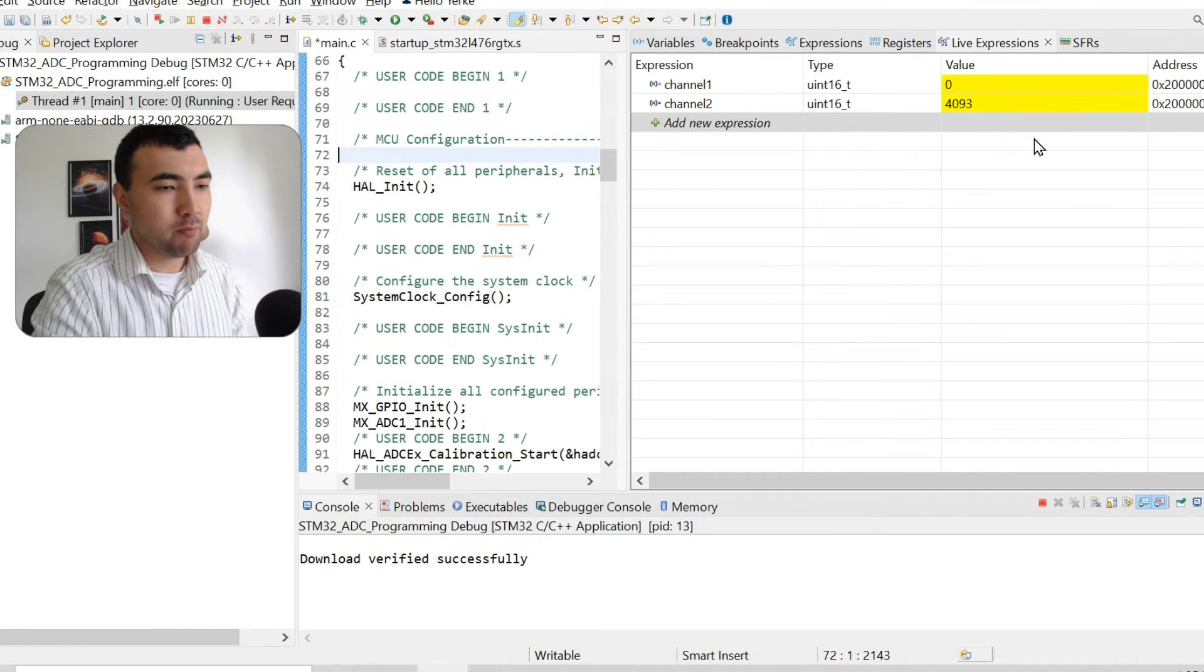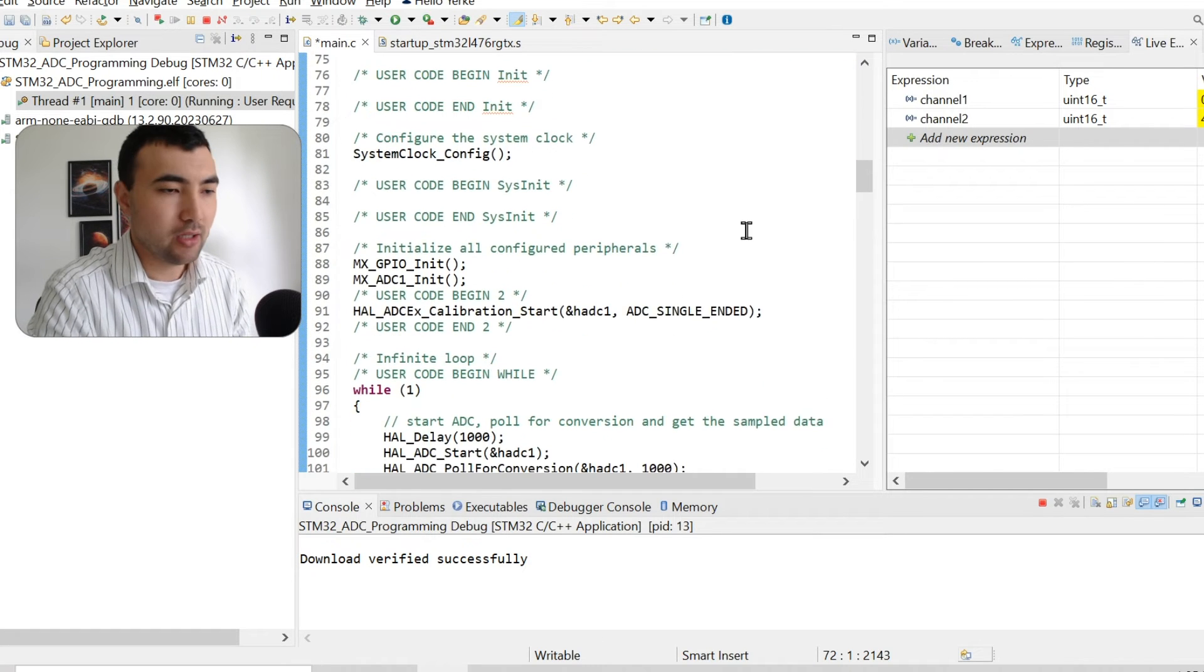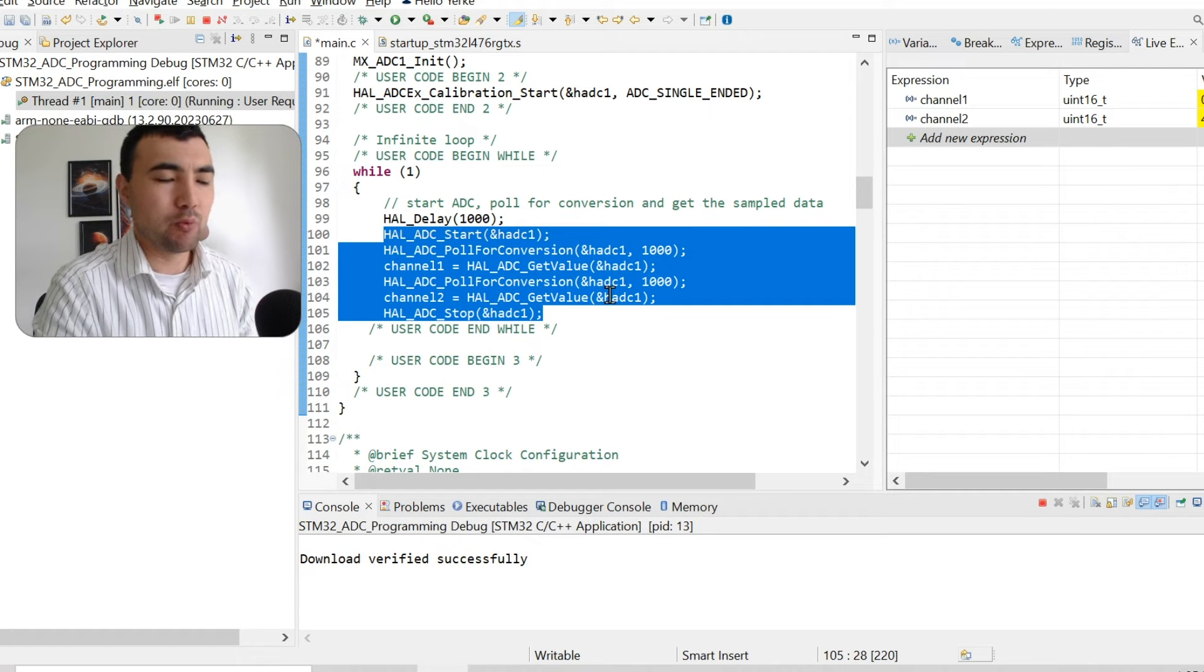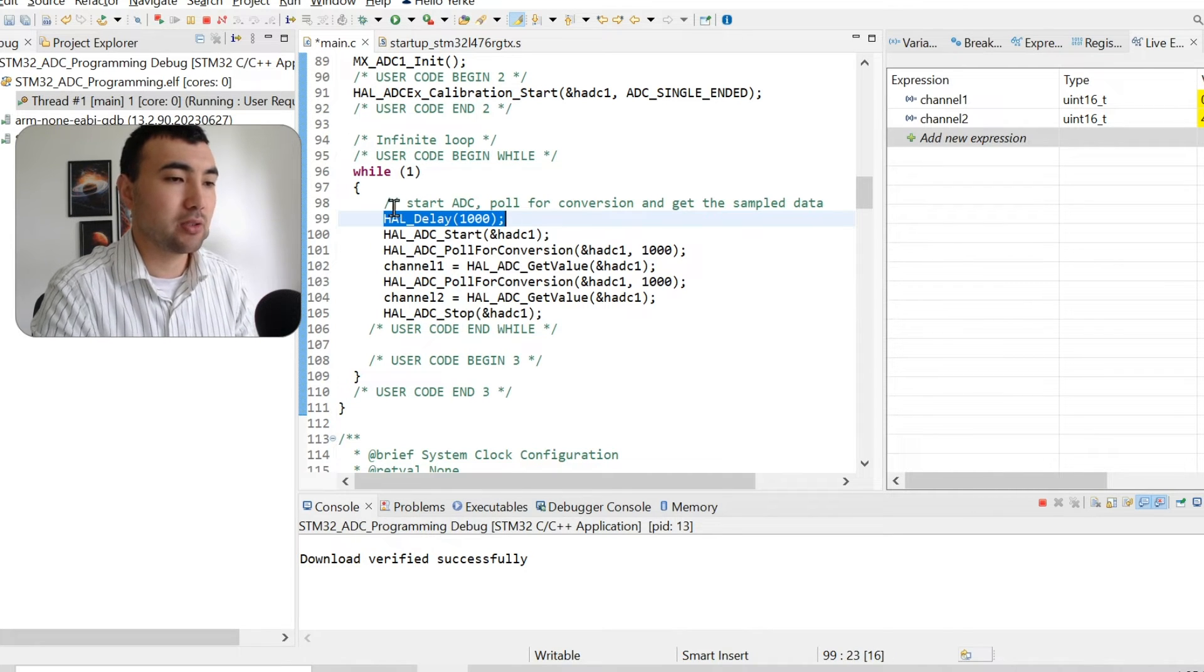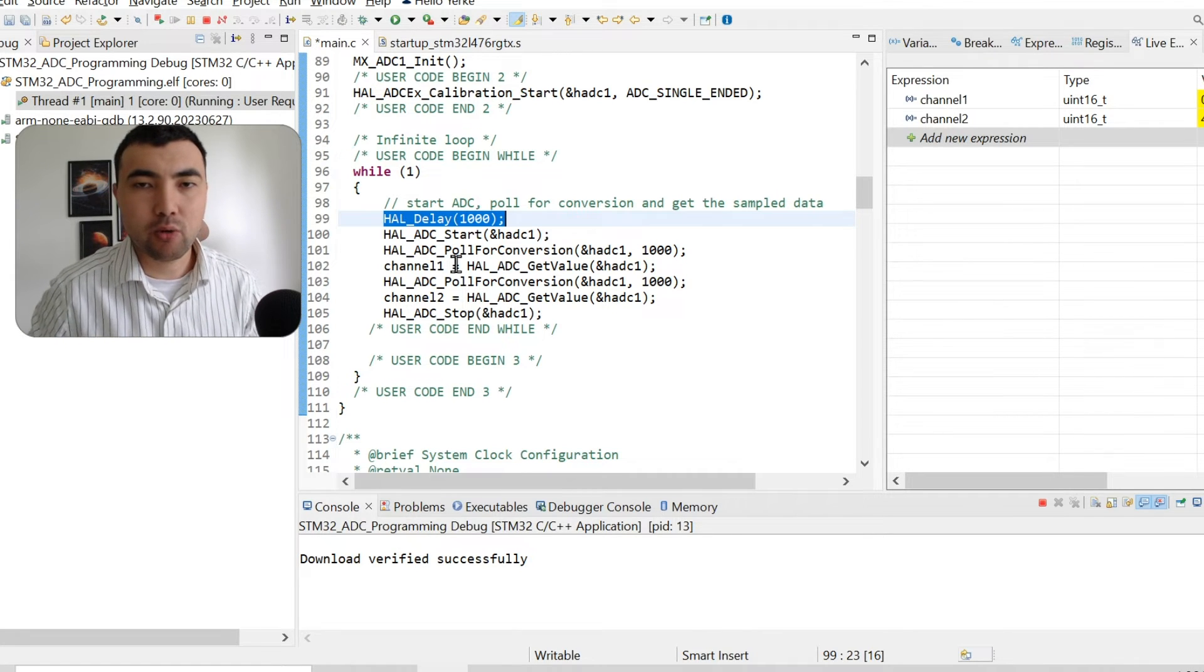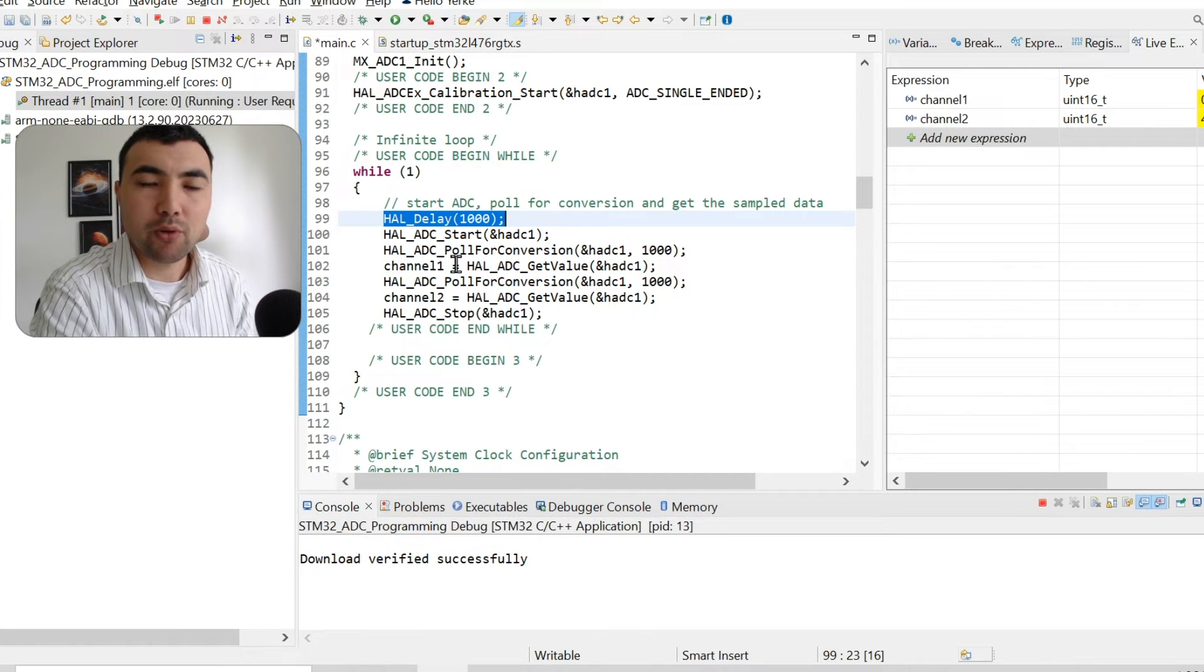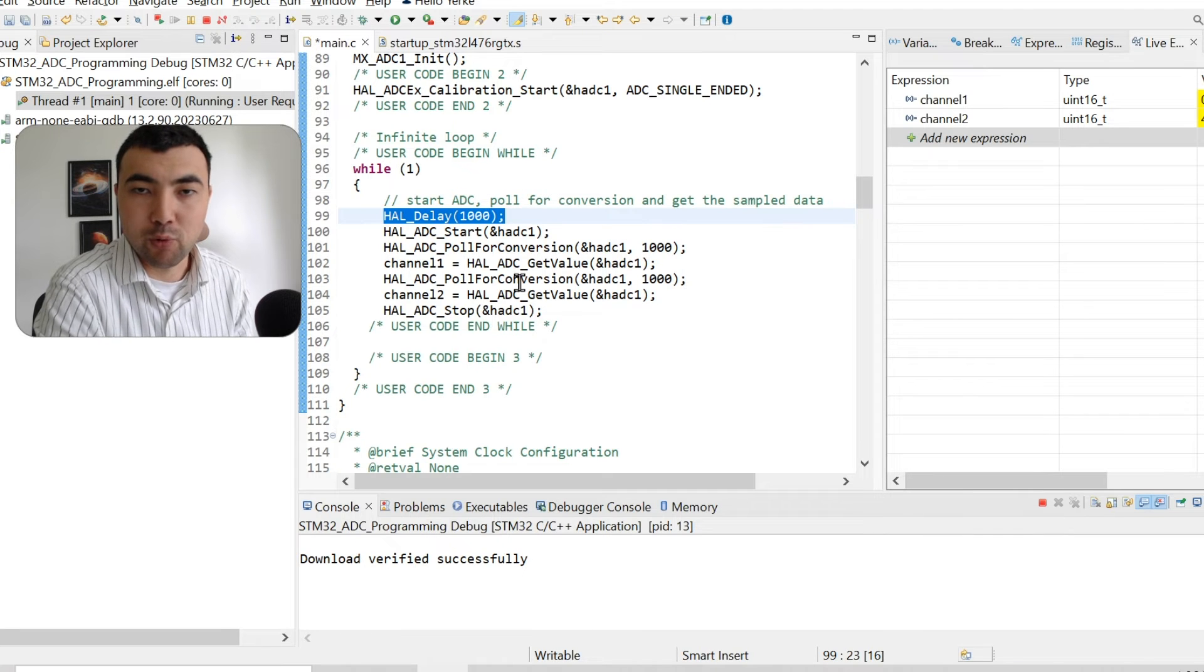But the problem with the polling mode is that it is inefficient. Because we have to call all these functions to sample analog data. And the timing is not precise because using just a hard delay, we cannot obtain constant period. That's why next thing I'm going to show all these operations in interrupt mode.